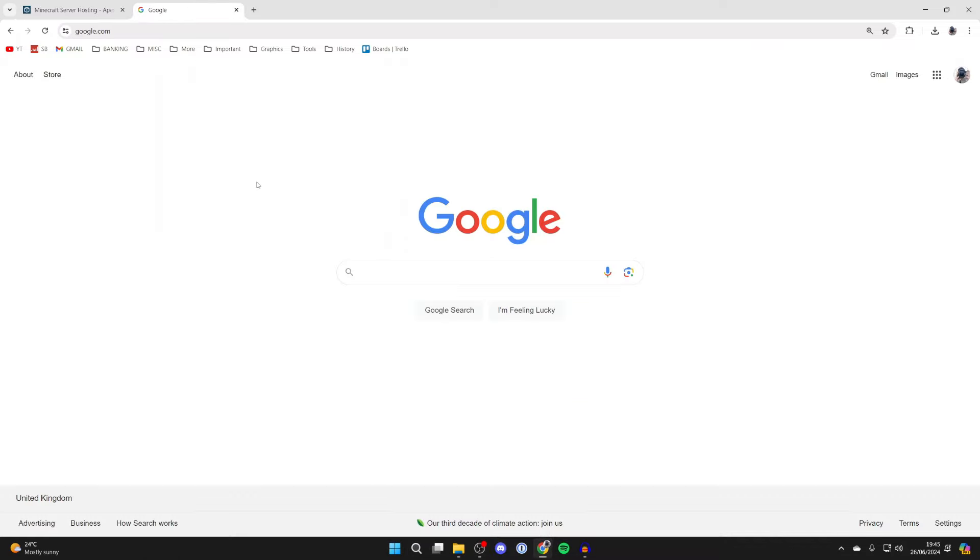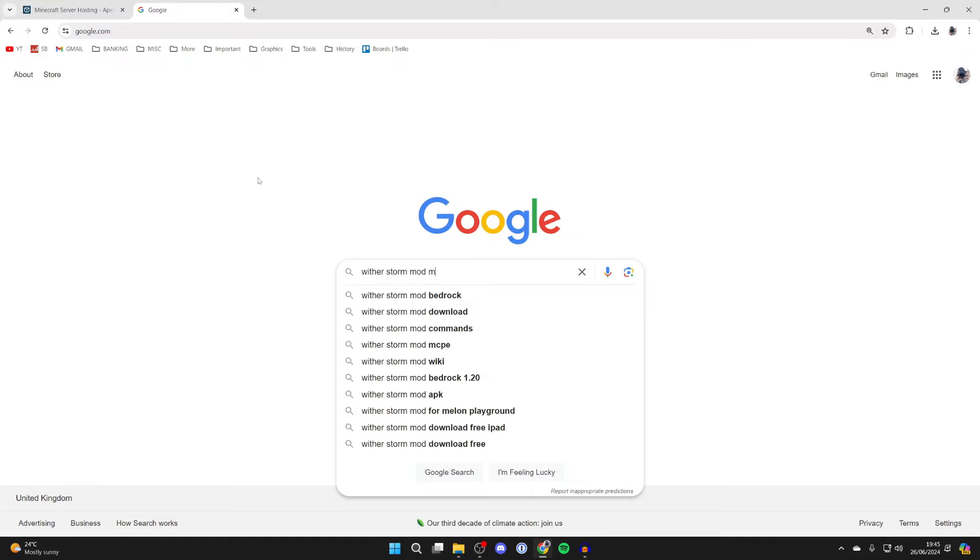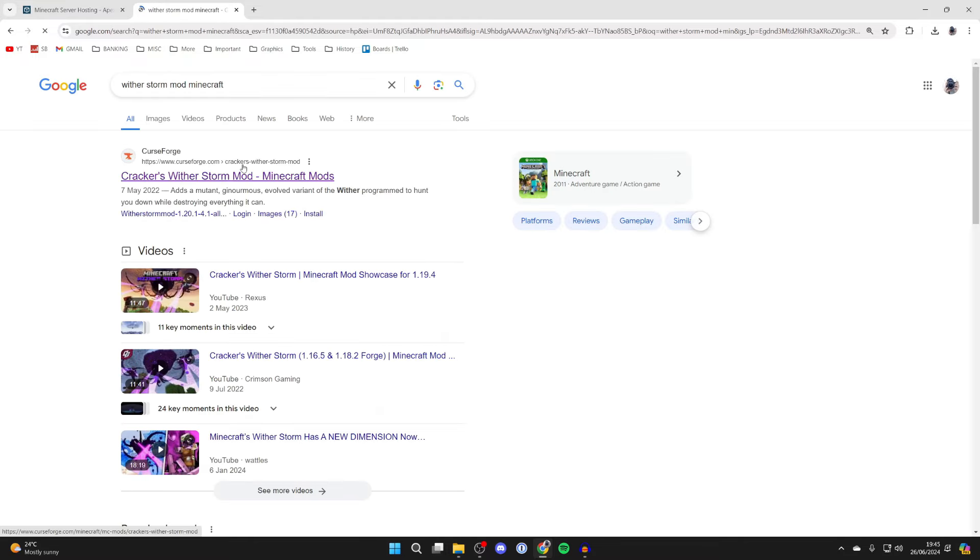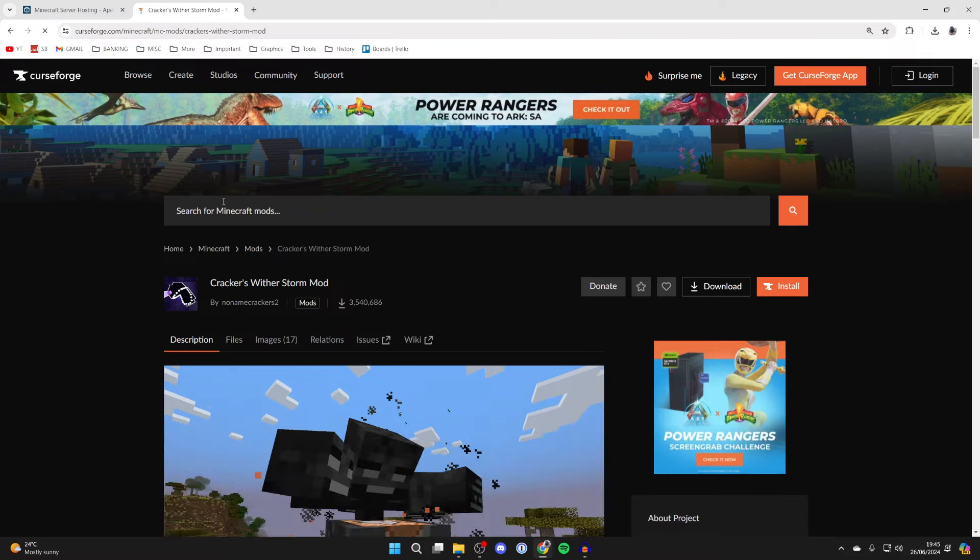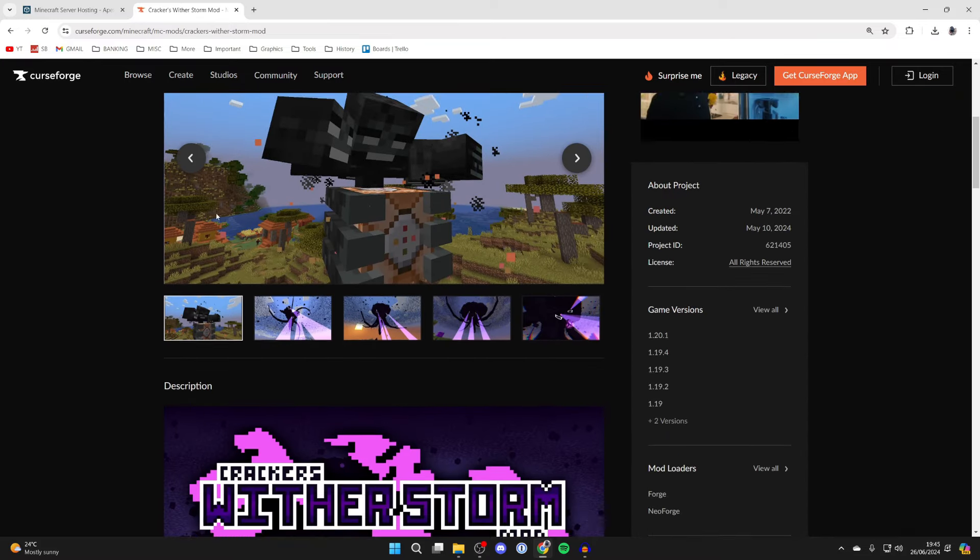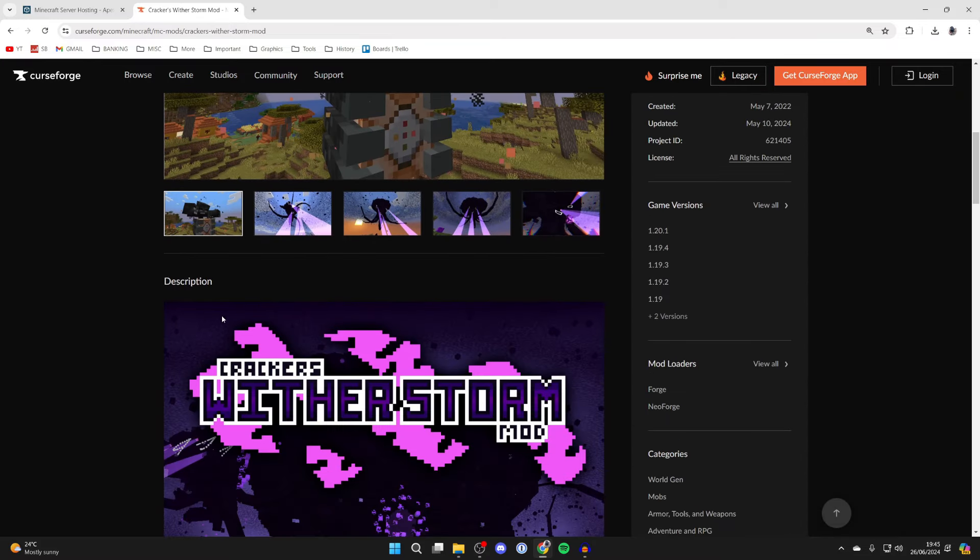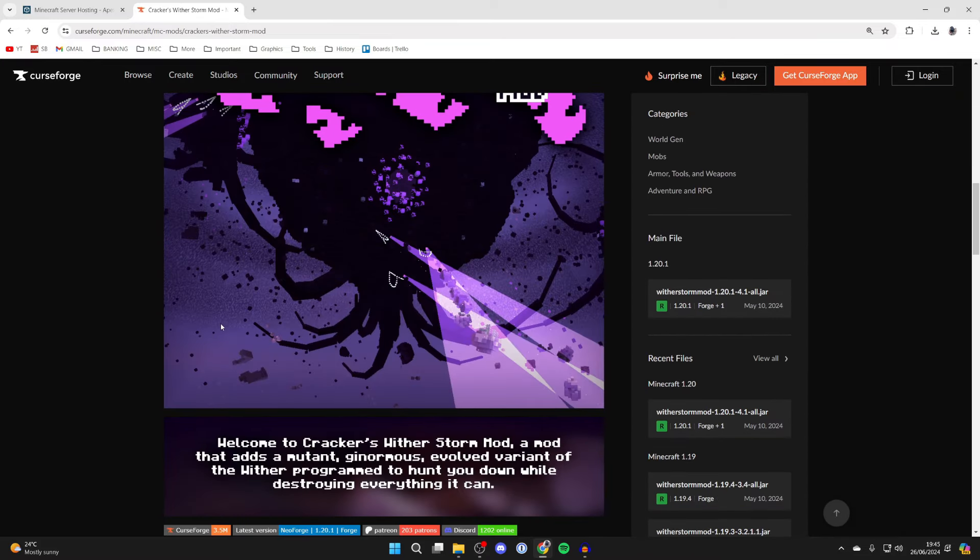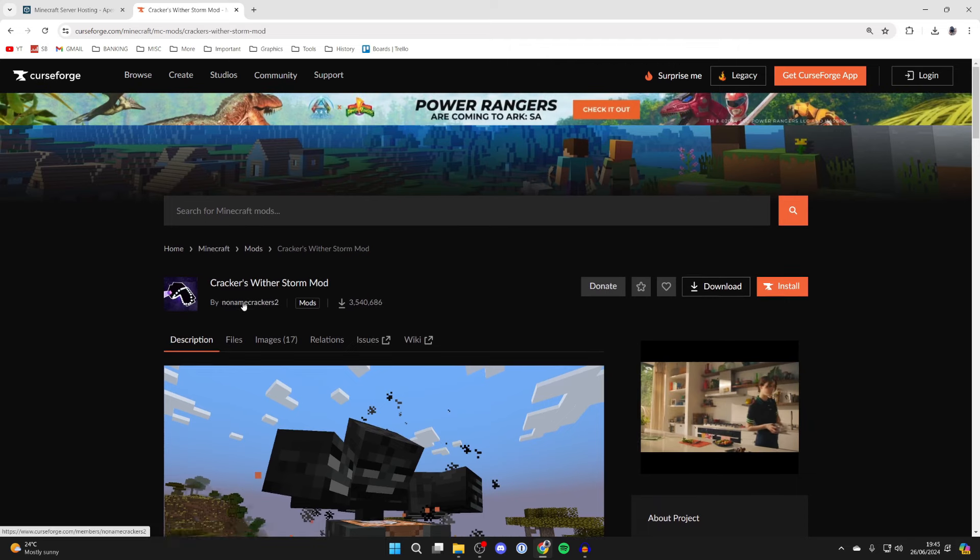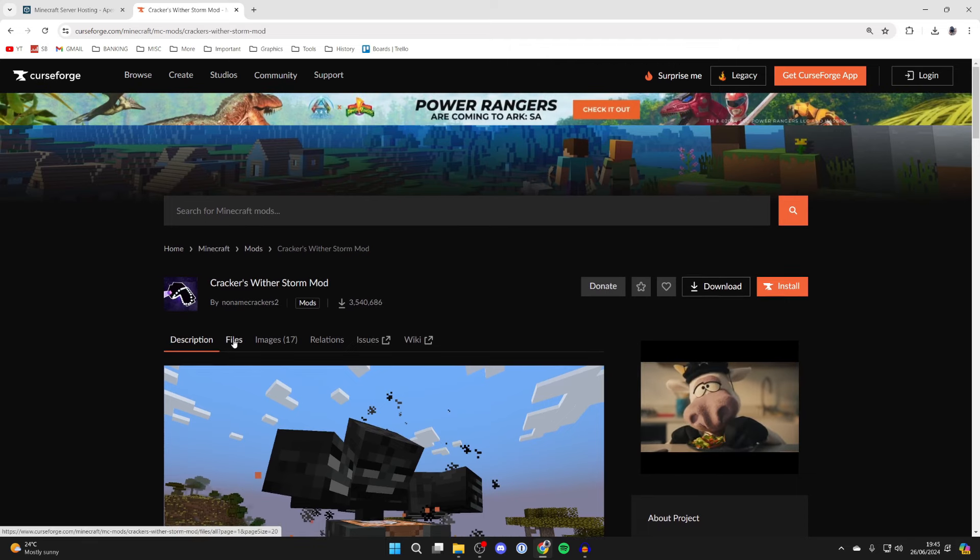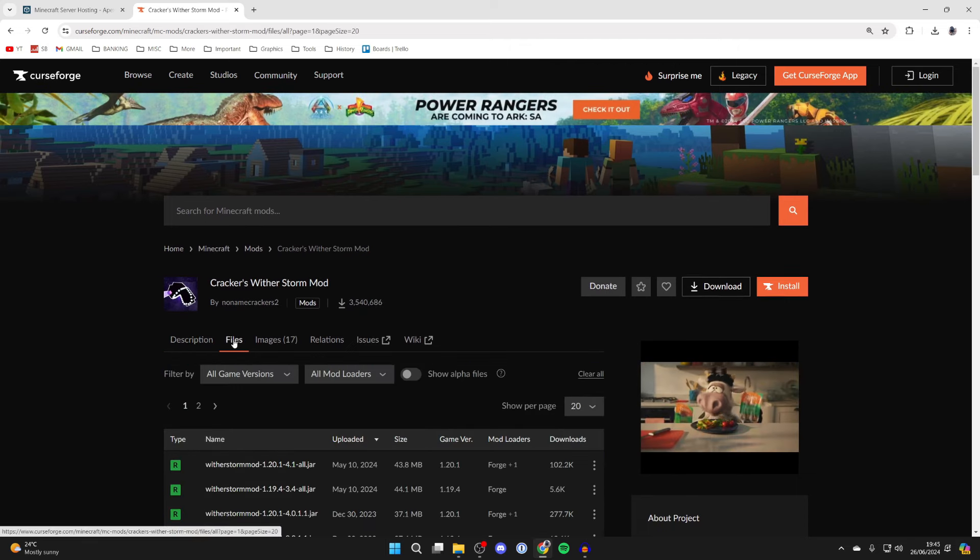To continue, first we need to get the Wither Storm mod, so go and type in Wither Storm mod Minecraft. You can come to the CurseForge site—it's a trusted place you can get mods from. Scroll down and check out the description; there's loads of useful info here, but we're just going to download it, so click on files.